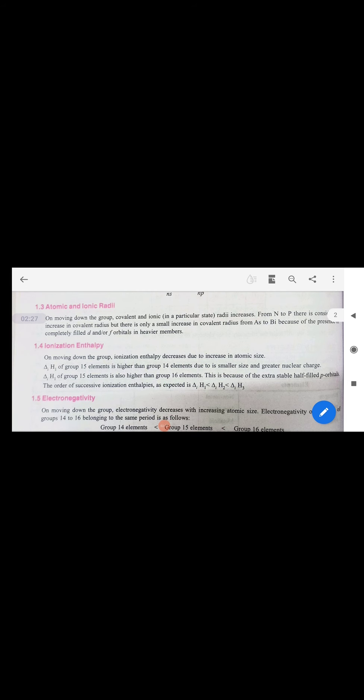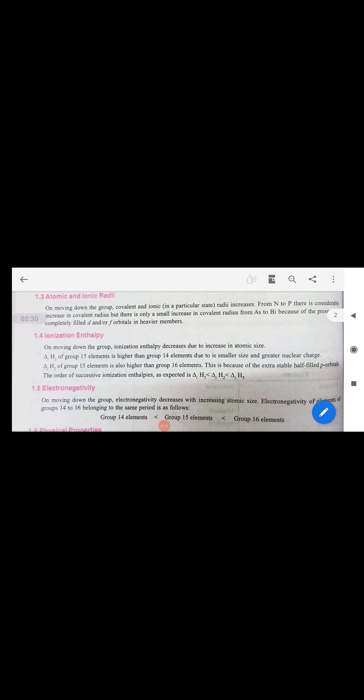As far as atomic and ionic radii are concerned, they increase down the group. Ionization energy decreases on moving down the group because size increases. Regarding the order of successive ionization energies, we expect the first ionization energy to be less, and the second and third ionization energies to be higher, due to changes in electronic configuration upon losing electrons.